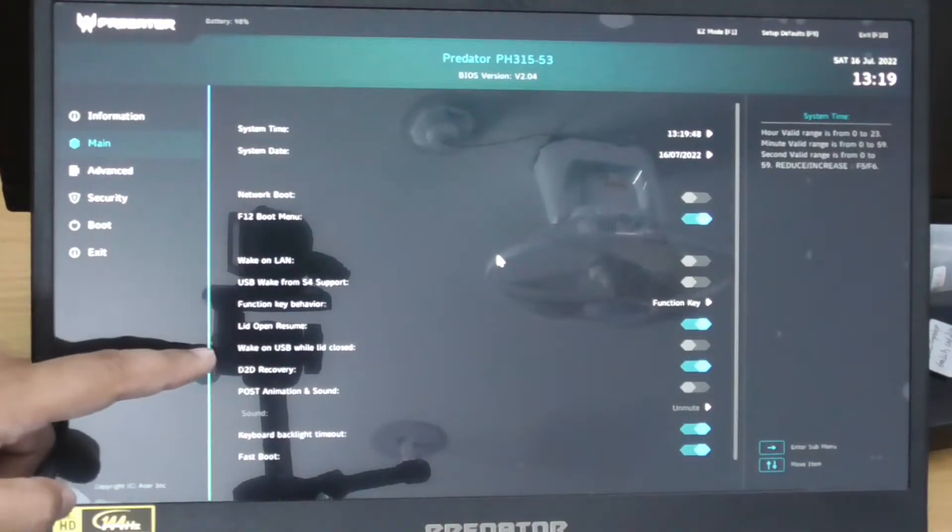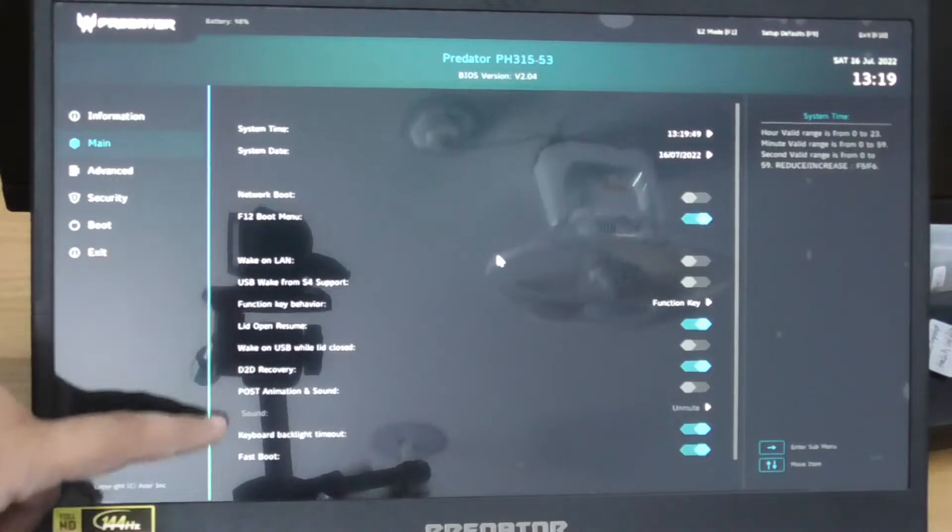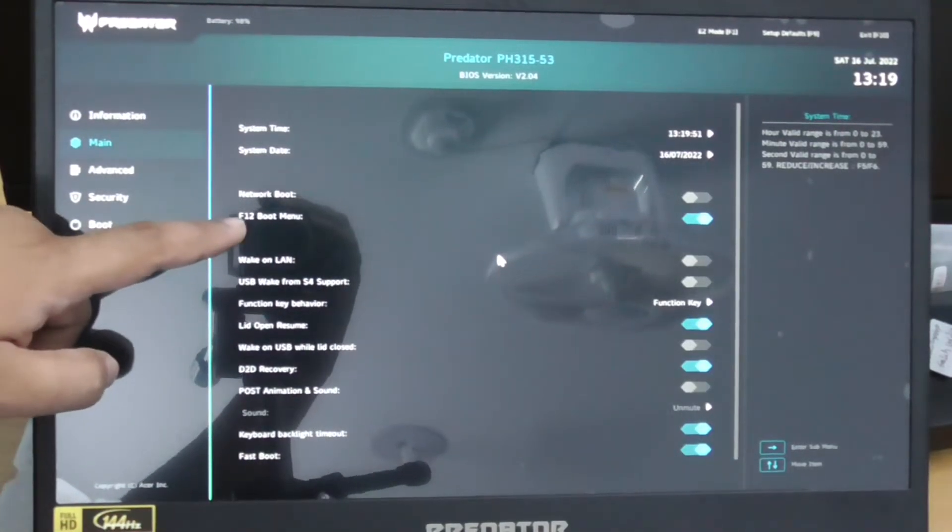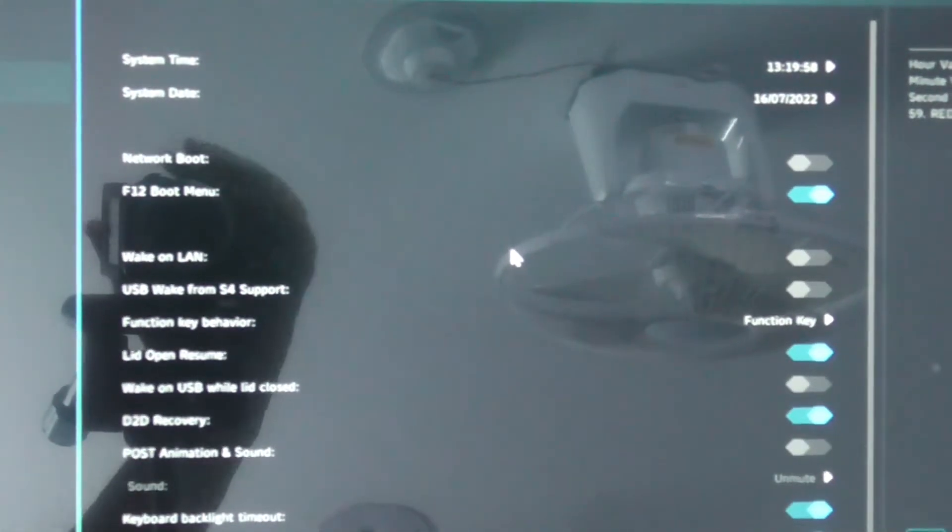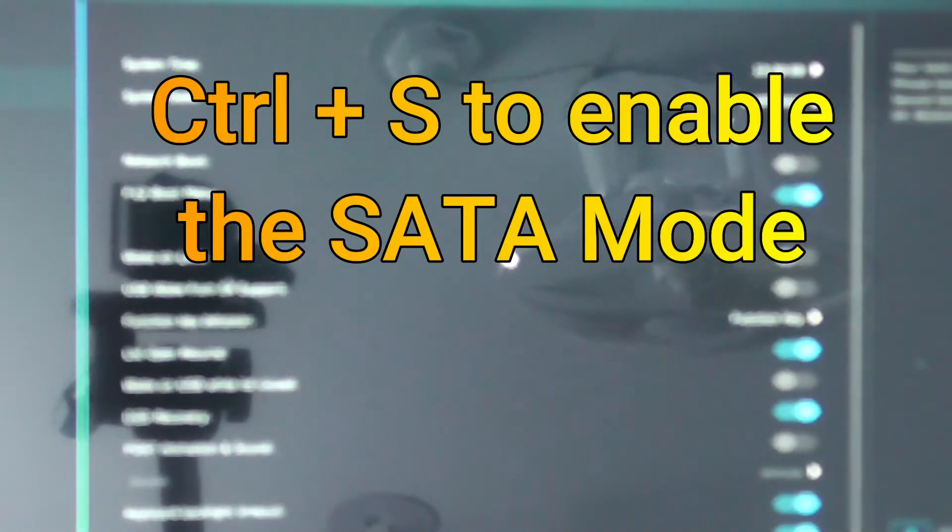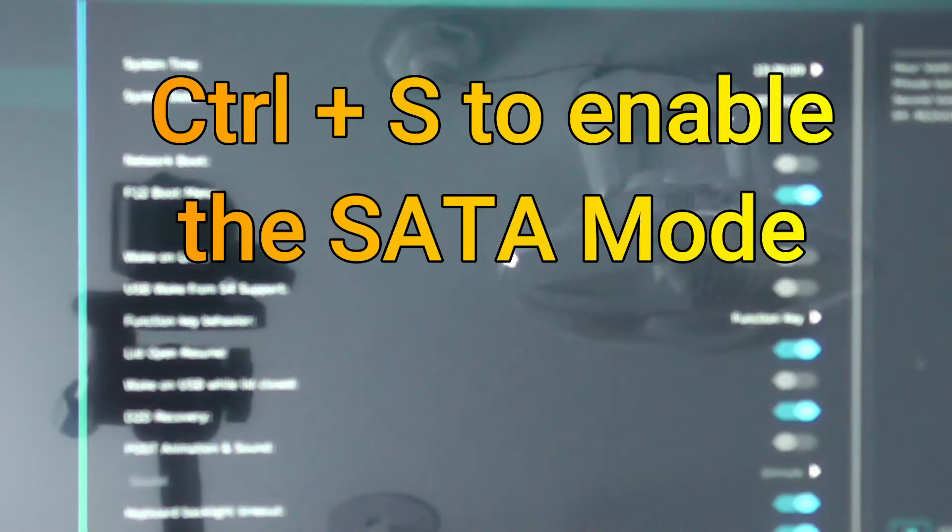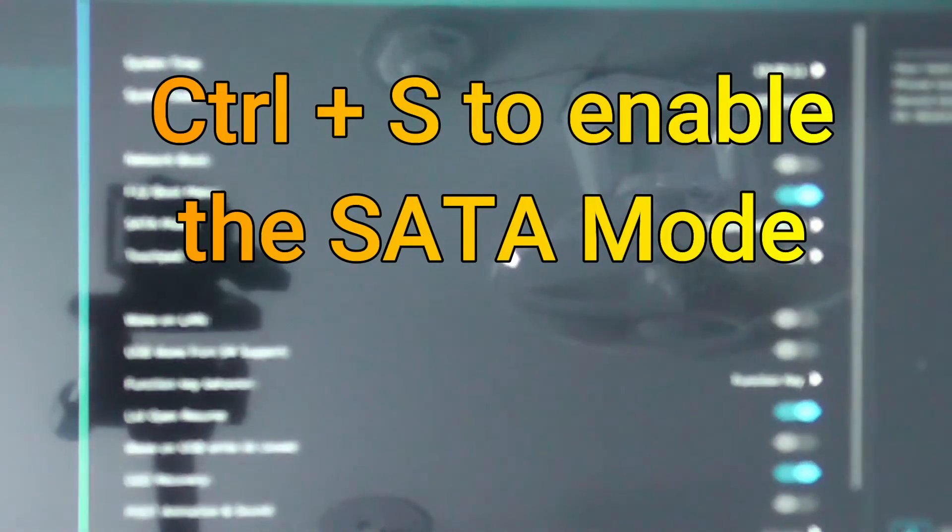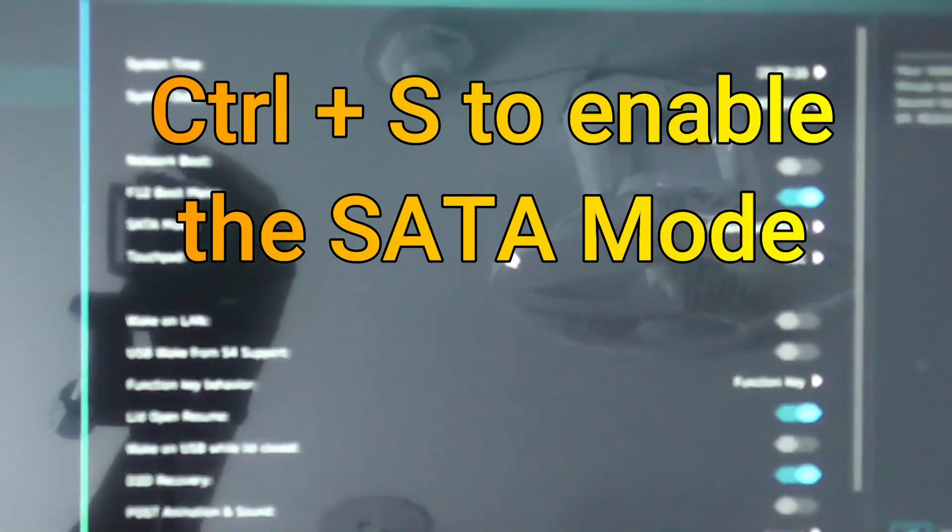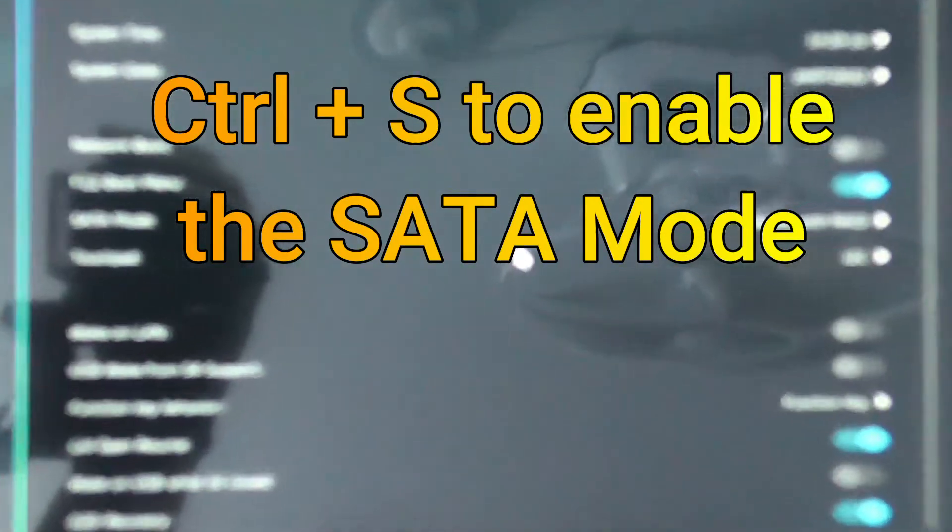The option is hidden there because F12 is the boot menu, so you need to enable this by clicking Control then S. You can see now the setup mode option is visible there, look closer.